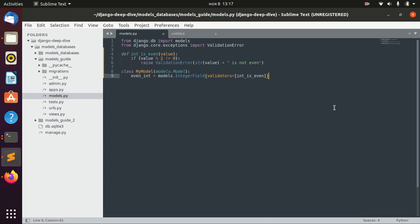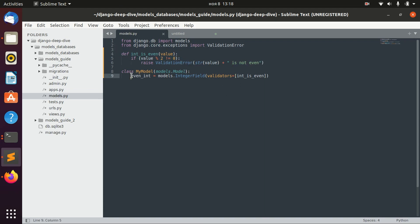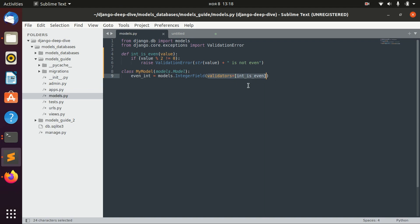In our previous lesson we discussed validators and we defined our field, even integer, as an integer field with a validators option which takes only one validation: integer is even.